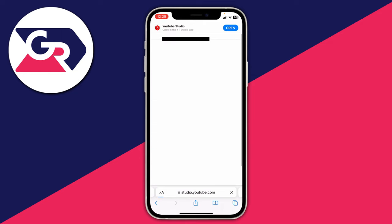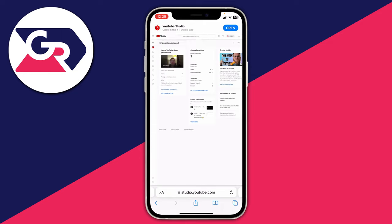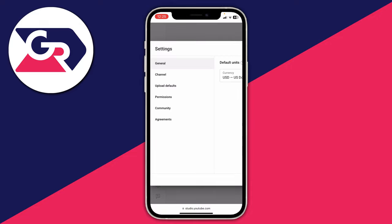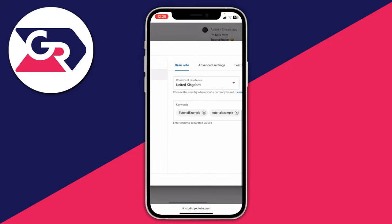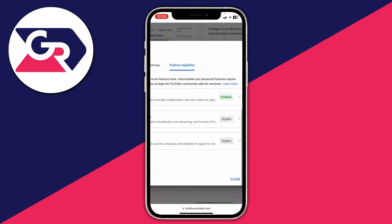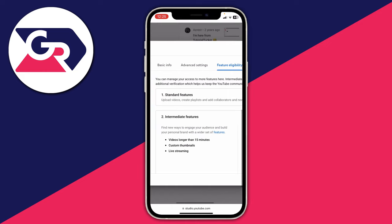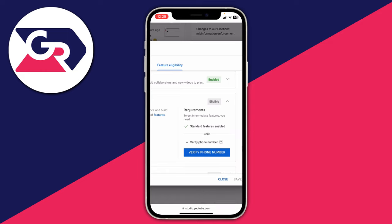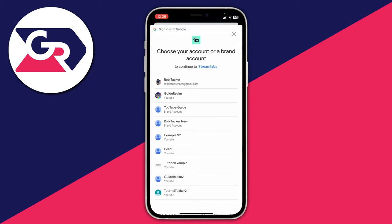Once you've selected the channel, go to the bottom left and press the Settings gear icon. Select Channel on the left-hand side, then move across and tap on Feature Eligibility. Come down to Intermediate Features — mine shows as eligible but not enabled, which we need to fix. Press the downward arrow and enable it, as this is required to live stream. All you need to do to verify yourself is enter your phone number, so go and do that now.